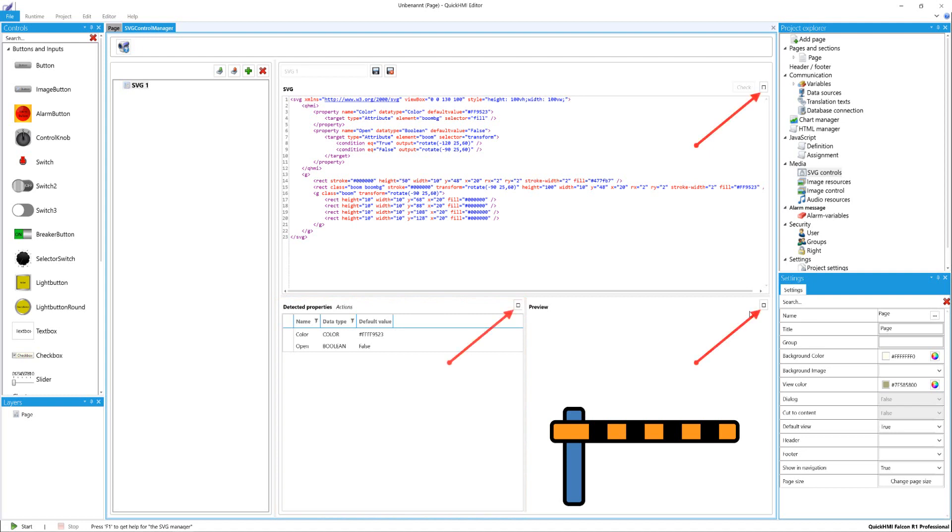In addition, you can specify which section of the SVG Control Manager should be highlighted.